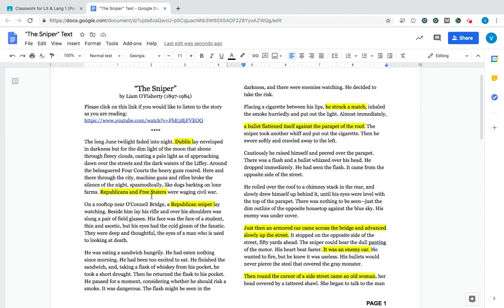And we are in the middle of a civil war between two groups, the Free Staters and the Republicans. Not Republicans like you think of in United States government and politics, but you have two different groups waging a civil war against each other in Dublin, Ireland.